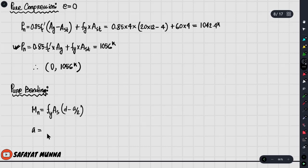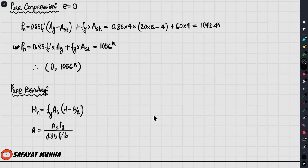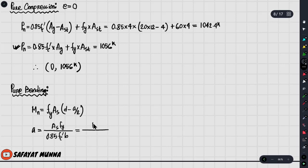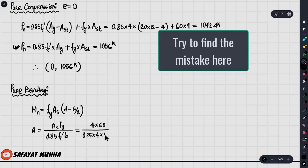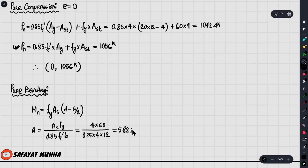Now eta (a) uses the same formula: a = AsFy / (0.85 fc' × b). The steel area is 4, Fy value is 60 ksi, fc' is 4 ksi, concrete is 4 ksi, and b value is 12. So the value of a is 5.88 inches.